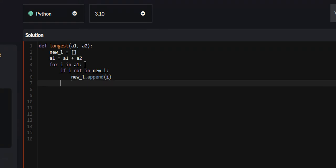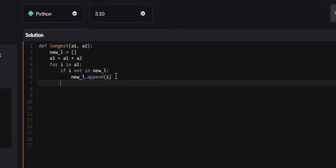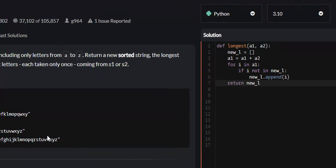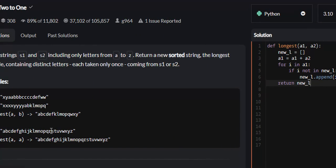Once we've done all that and we iterate throughout every letter in A1 and A2, we can return new_l, so return new_l. However, they want us to return it as a sorted string, like so.